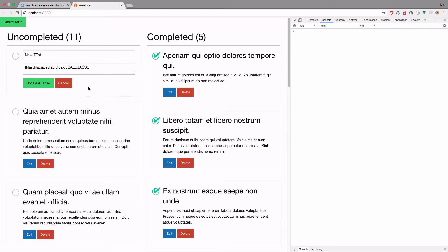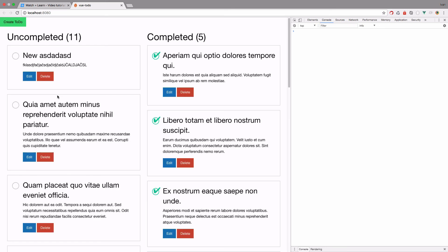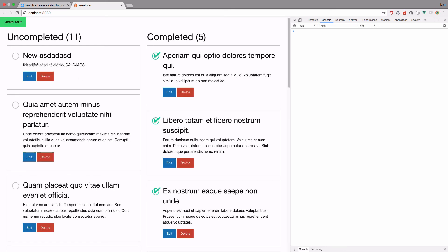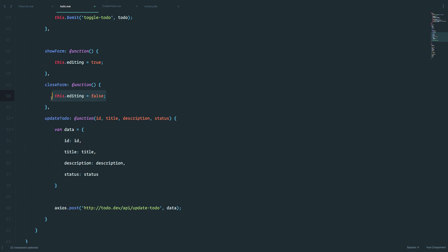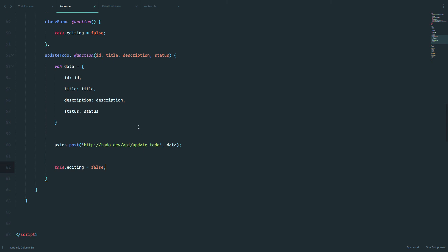And also, if we click and change something right here, click update and close, nothing happens. But if we refresh the page, as you can see, this actually did change, but the form didn't close, because we just want to set editing to be false in our update to do method.